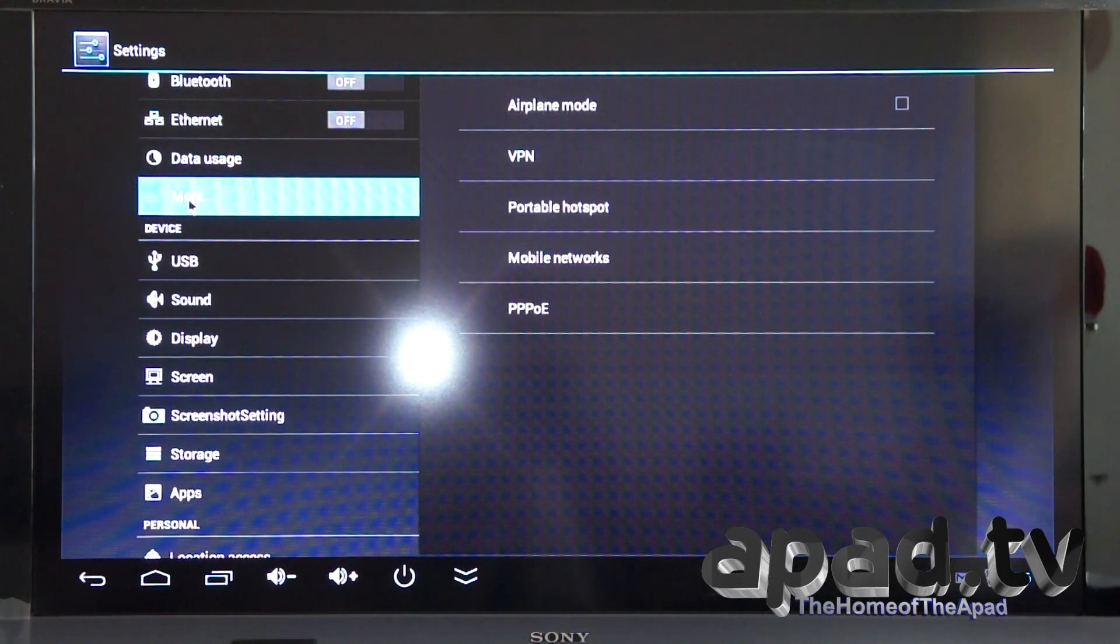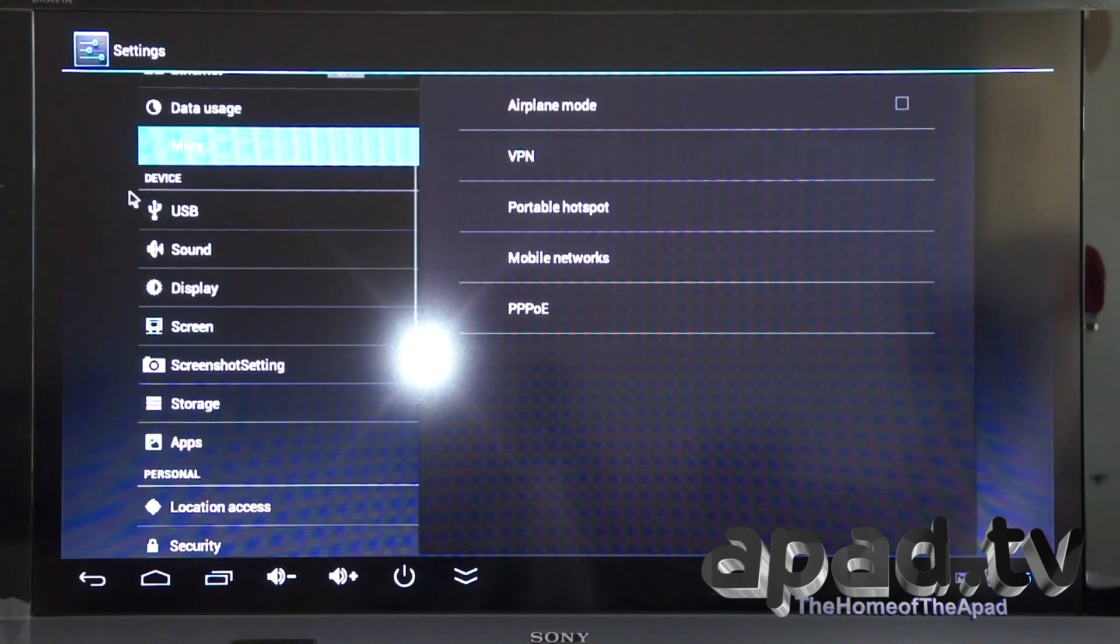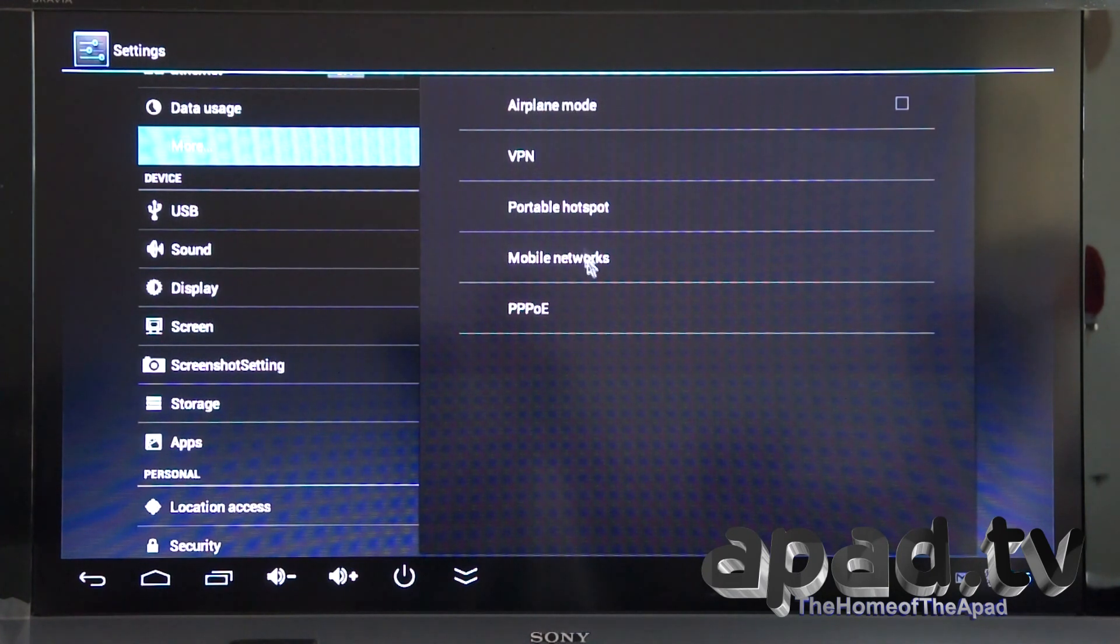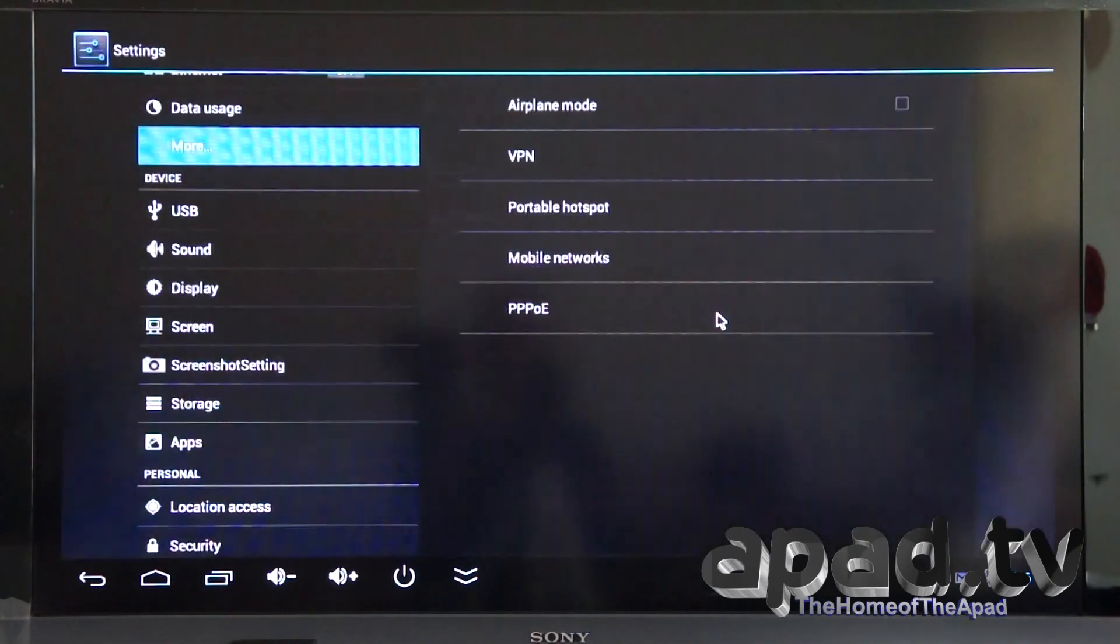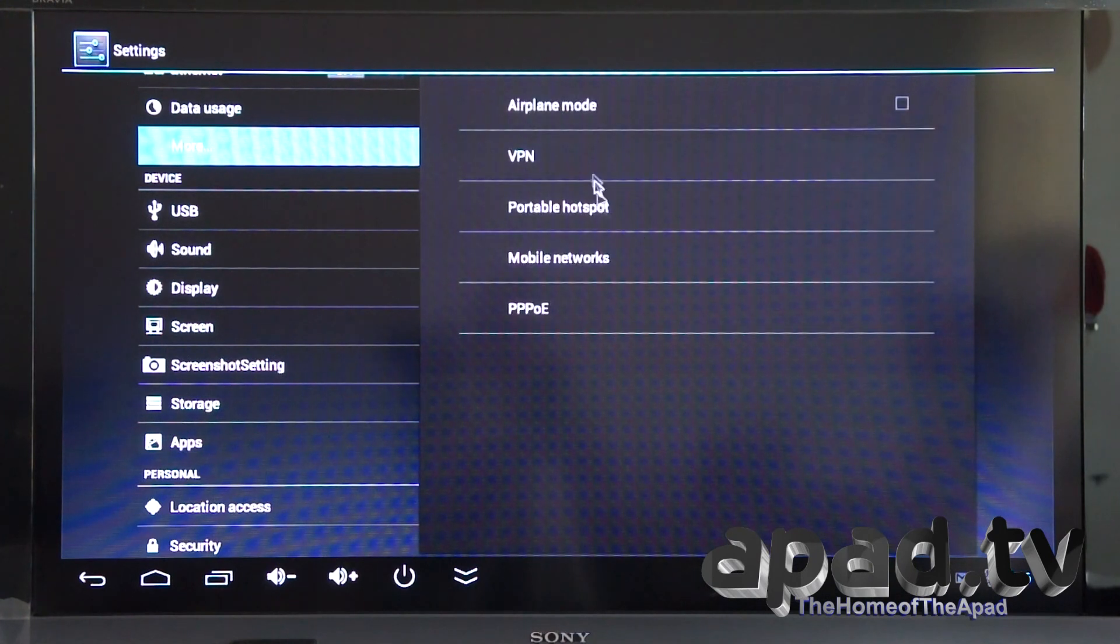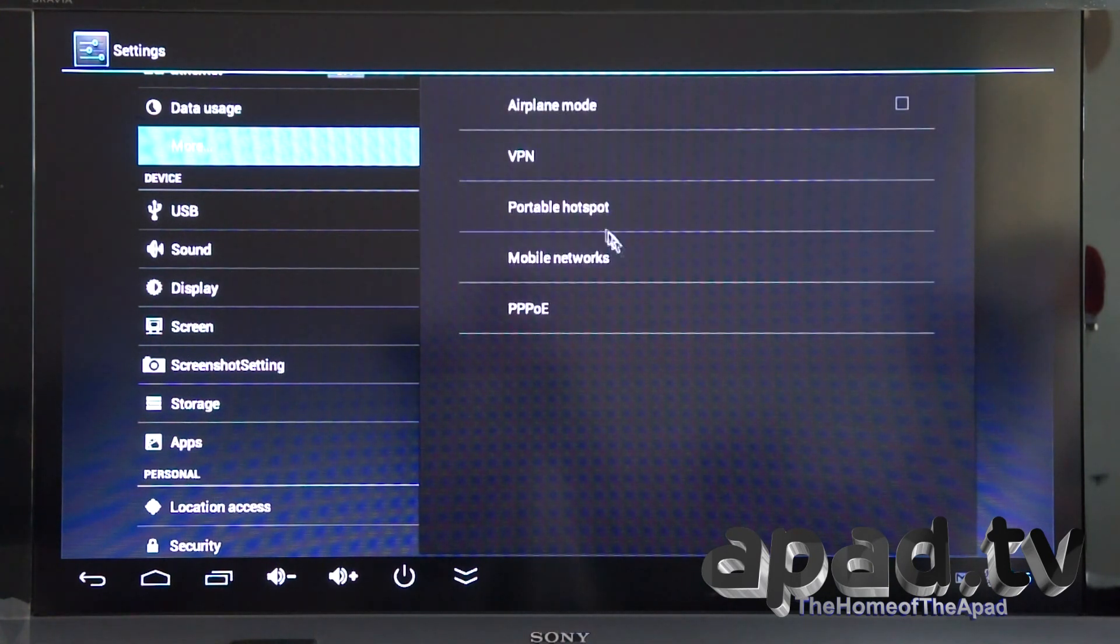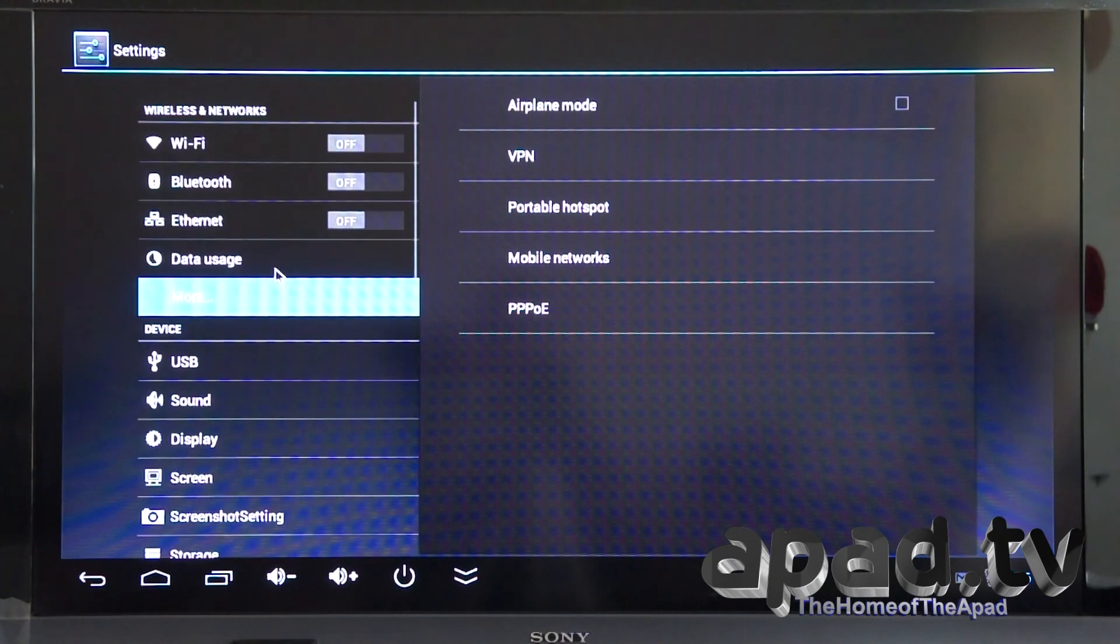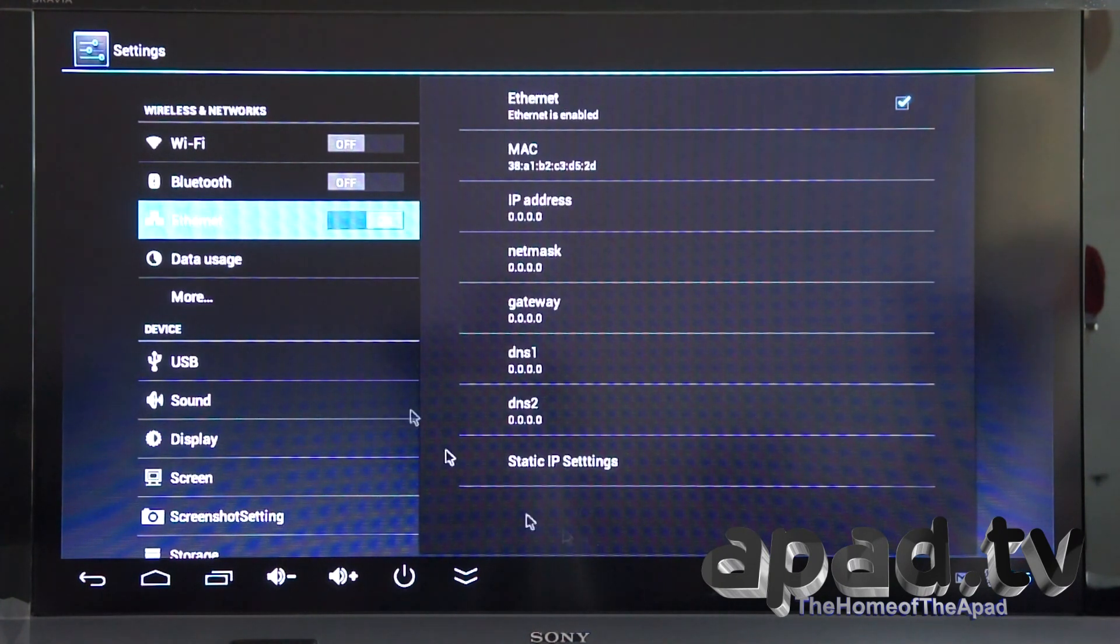Ethernet. We've got PPOE, mobile networks, portable hospitability. So it could act as a Wi-Fi router for your house if you don't have. We've got VPN there as well, airplane mode. Just trying to find the Ethernet. There we go, right in front of me. I'm blind.